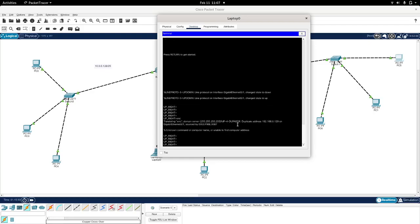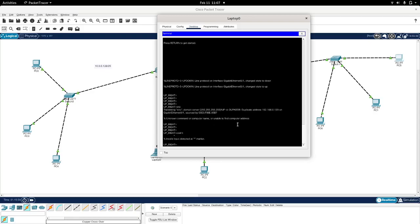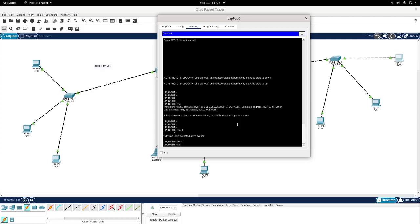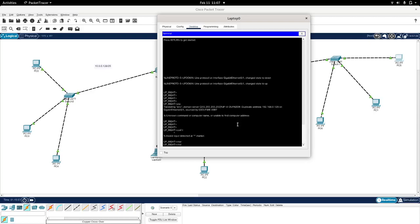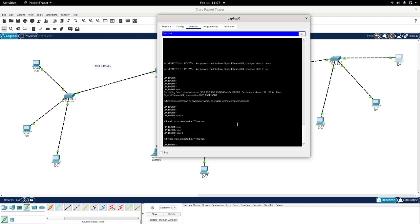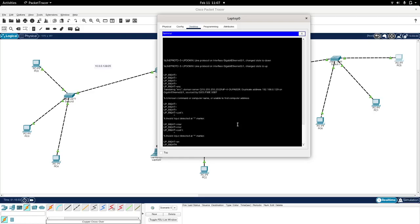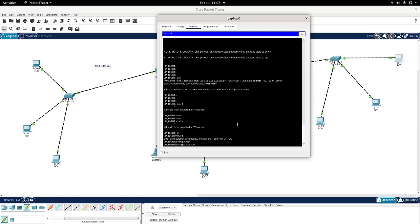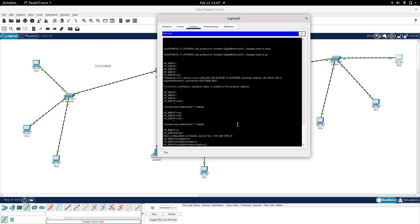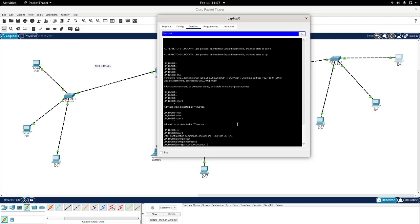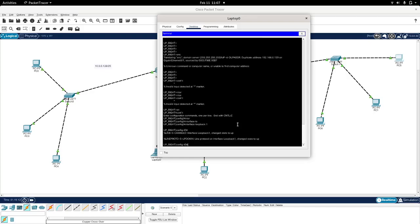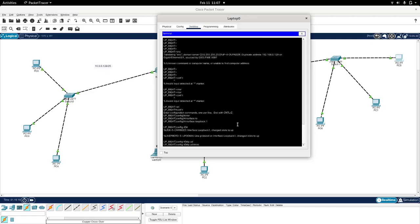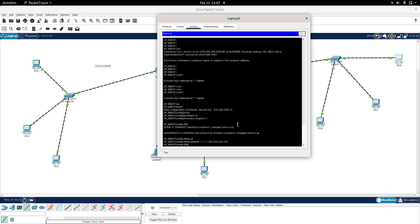Then we go configure terminal to interface. Wait a minute, enable, sorry. Conf-t interface, so this is the syntax. Simply I'm going to create the loopback 1, and then I will assign the loopback 1 the IP address 1.1.1.1 with this subnet mask, now chart.